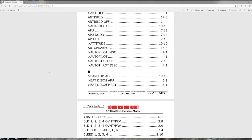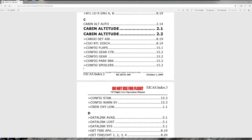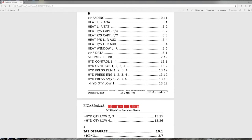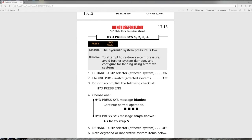For example, if a hydraulic pressure system four problem came up on the ICAST, we'd go to the ICAST message list index, find the H's, and locate hydraulic pressure system one, two, three, four — which is in section 13. On the paper copy we'd go to tab 13; on the electronic checklist it's linked, so you just click it. The checklist title matches the ICAST message, lists the condition, objective, and procedural steps for the crew to accomplish.